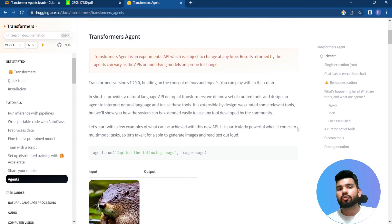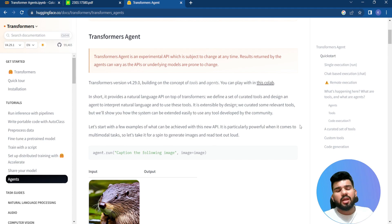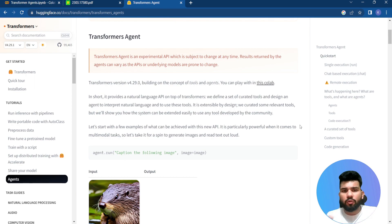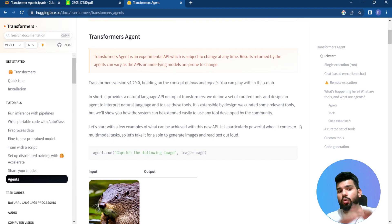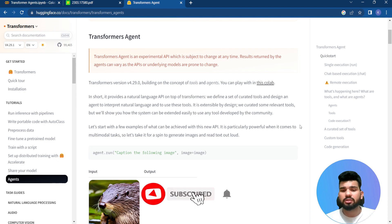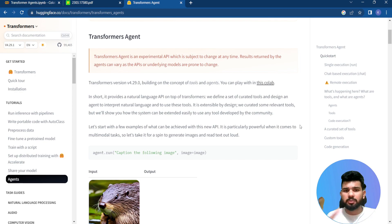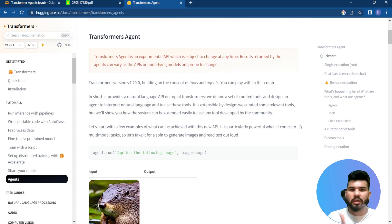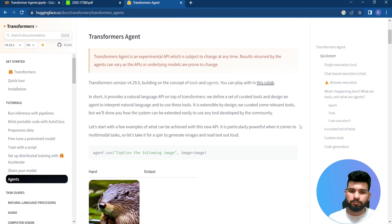Agents generally extend the capability of an LLM to improve and develop better applications. Hugging Face has implemented transformer agents using LLMs as the core, alongside their own built-in models and all models available on Hugging Face. Those models help understand and extract information from the task you provide to the transformer agent.